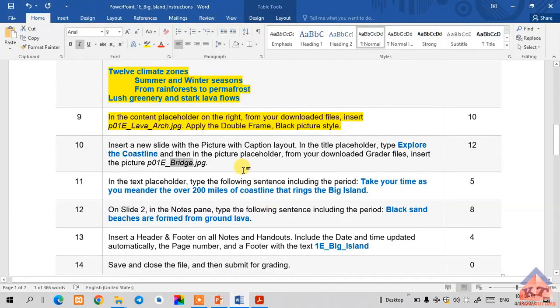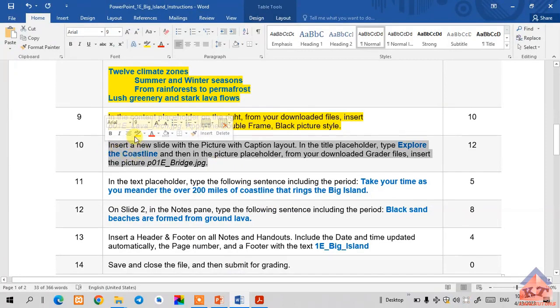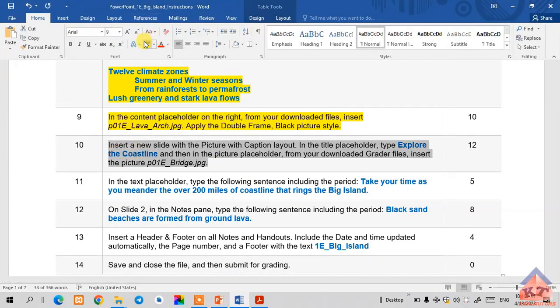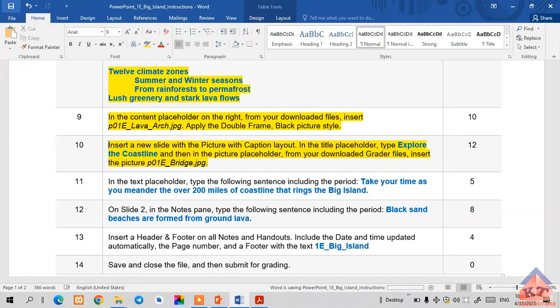Let's go back to the instructions. I think we are done with step number 10. Let us move on now to step number 11.